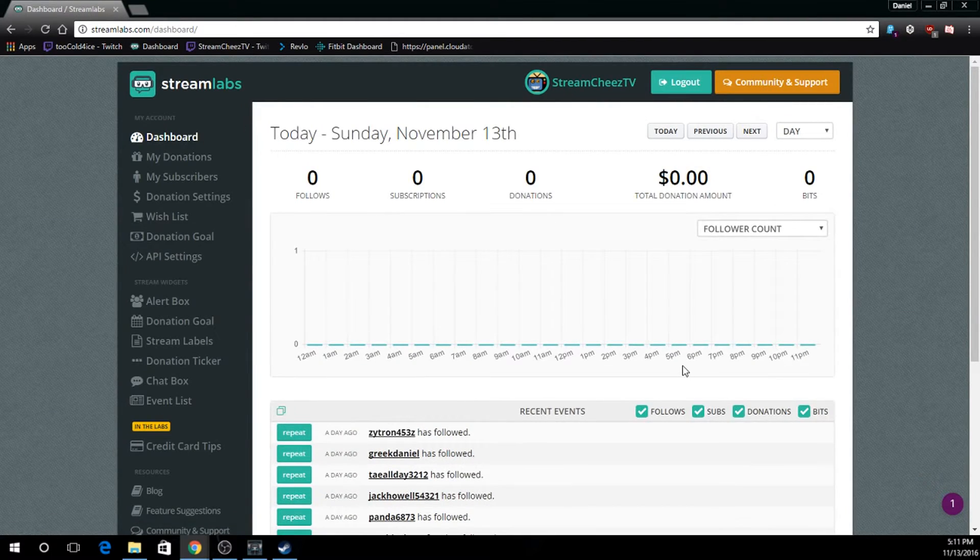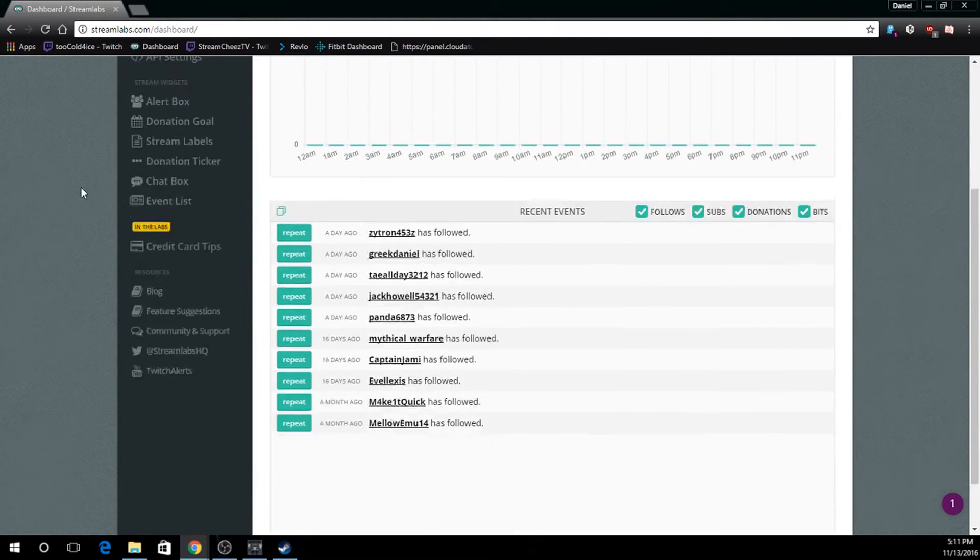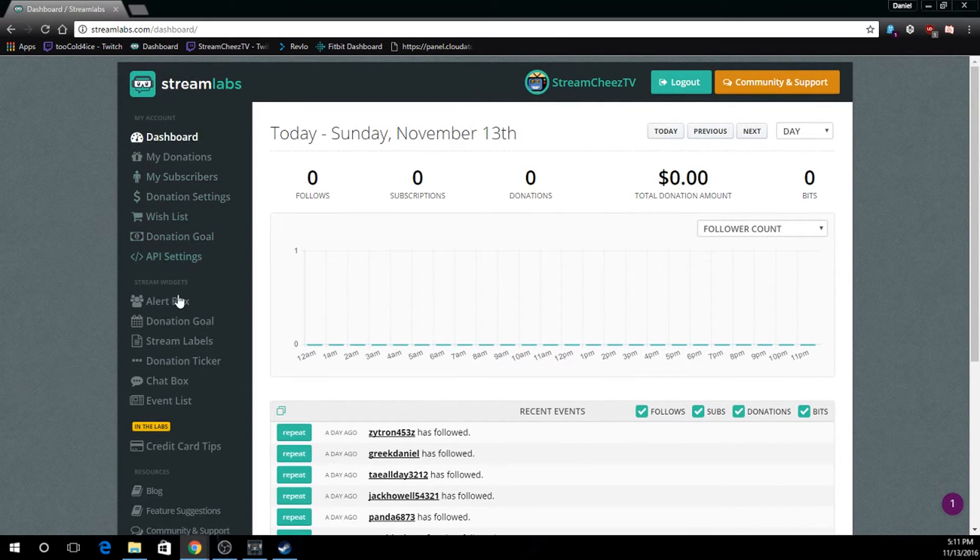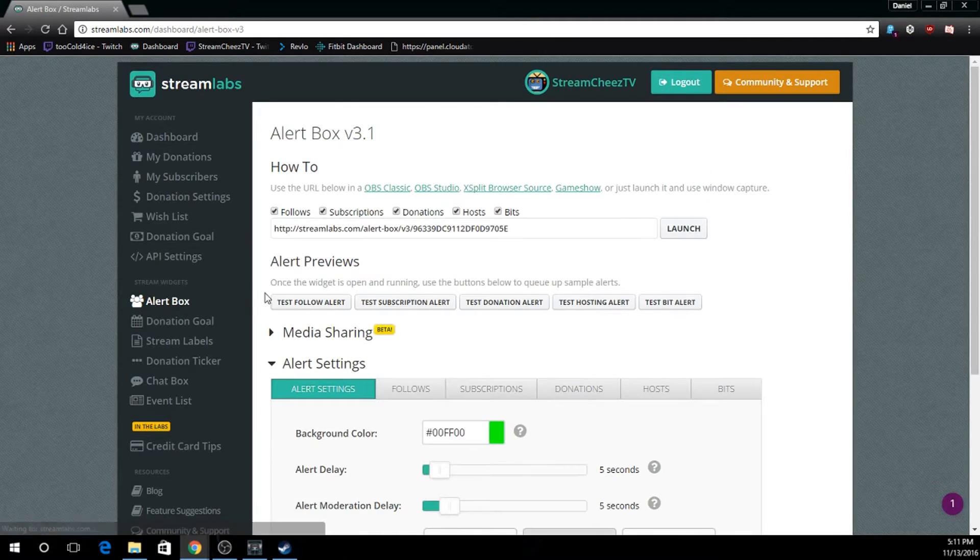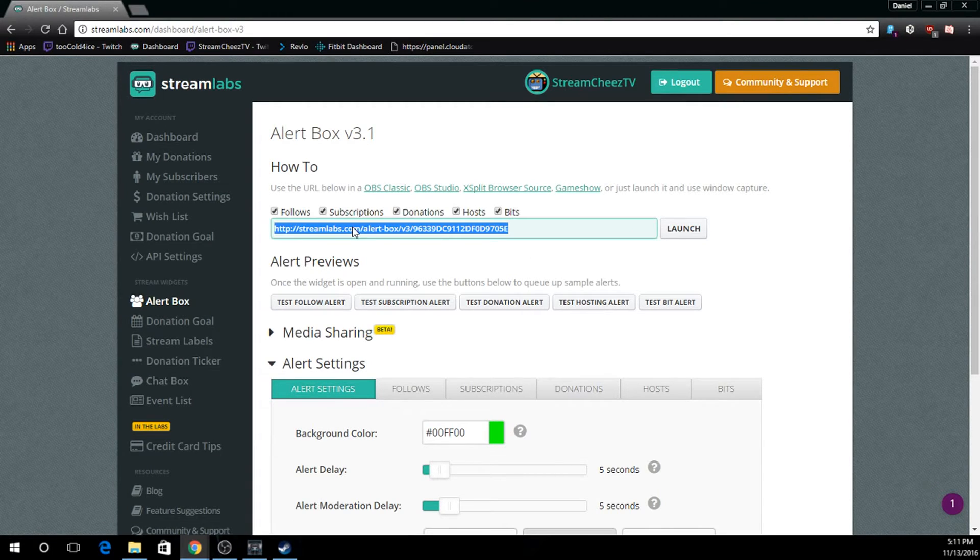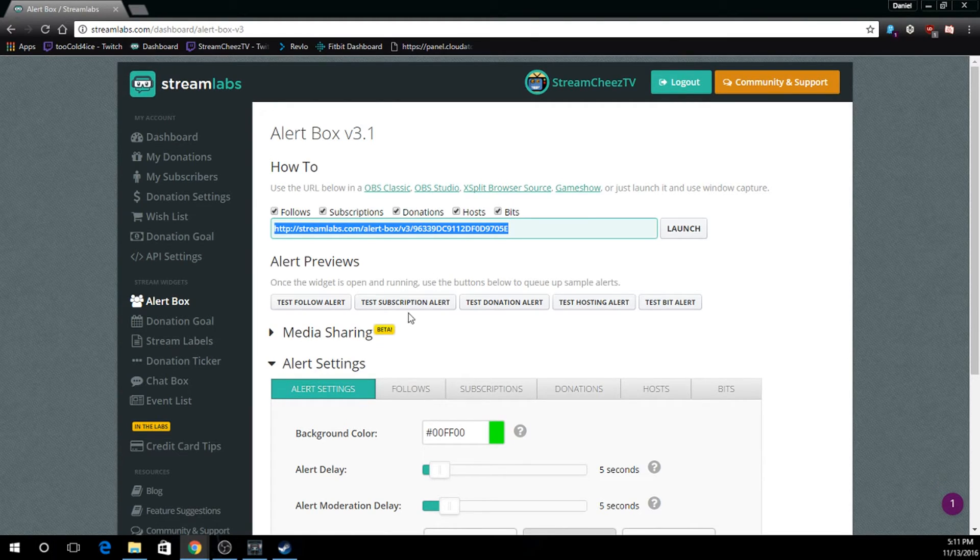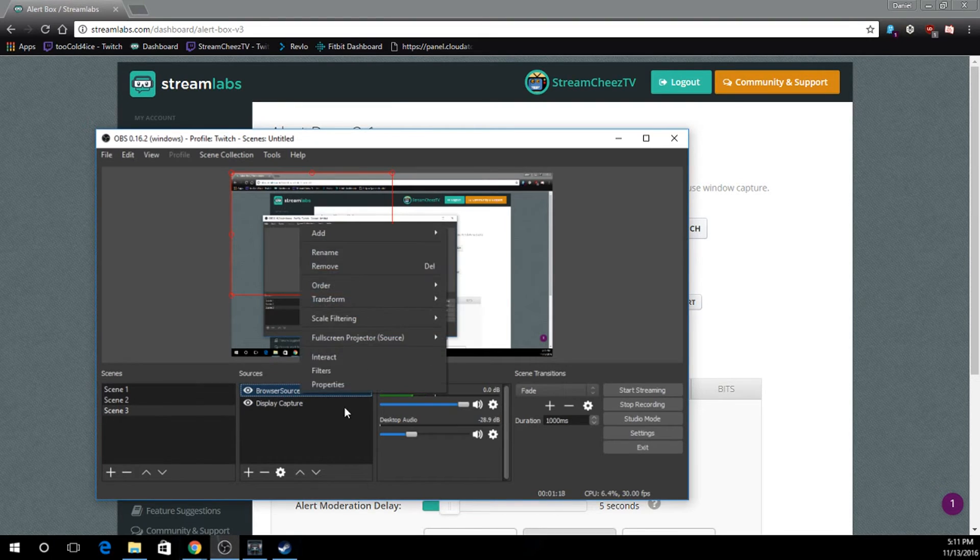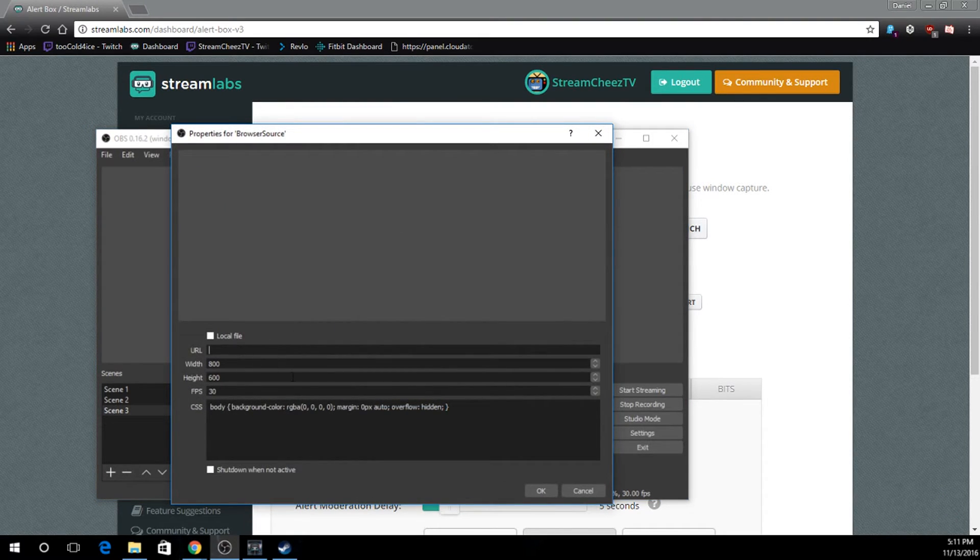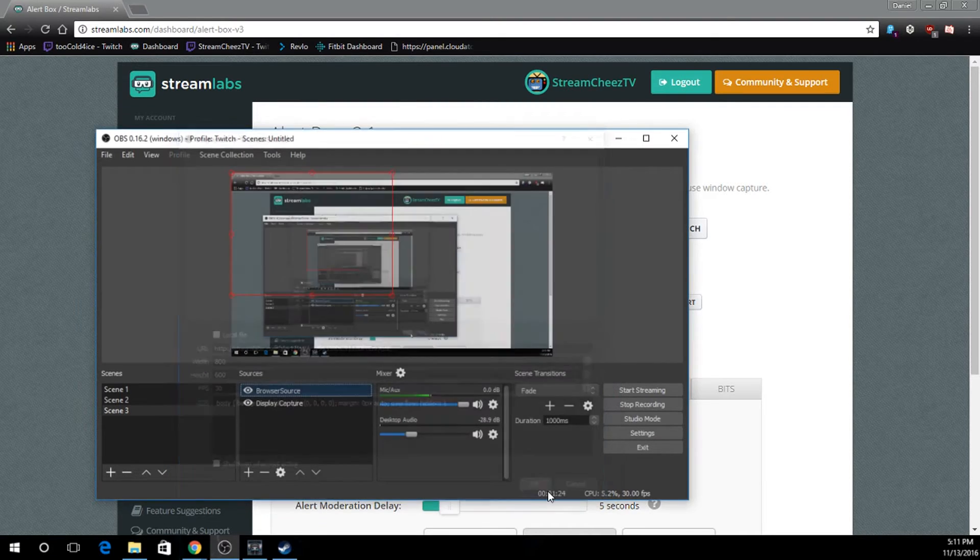Alright, and there's our everything. And what we're going to do is on the left we're going to go over to AlertBox. And right here you're going to see a URL. We're going to copy that. Then we're going to go back to our OBS and paste that in the URL in our browser source. And say okay.